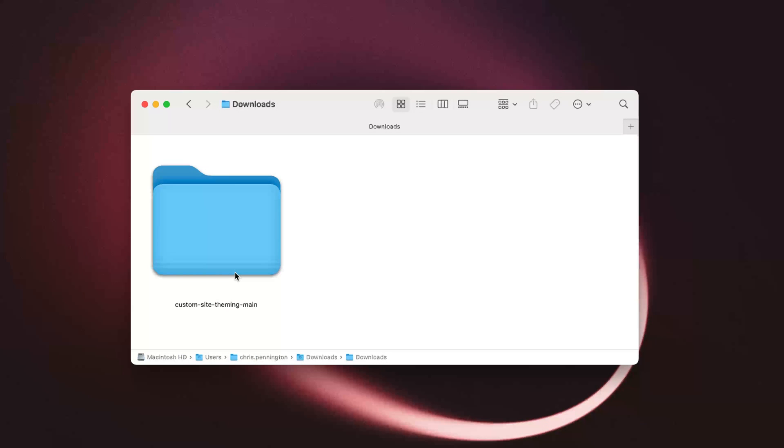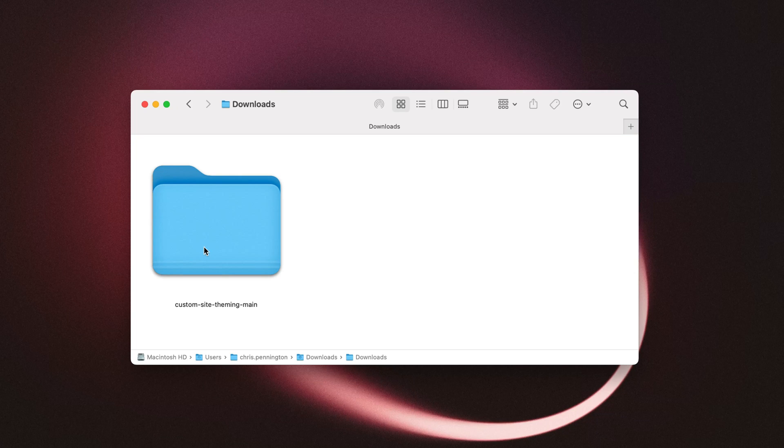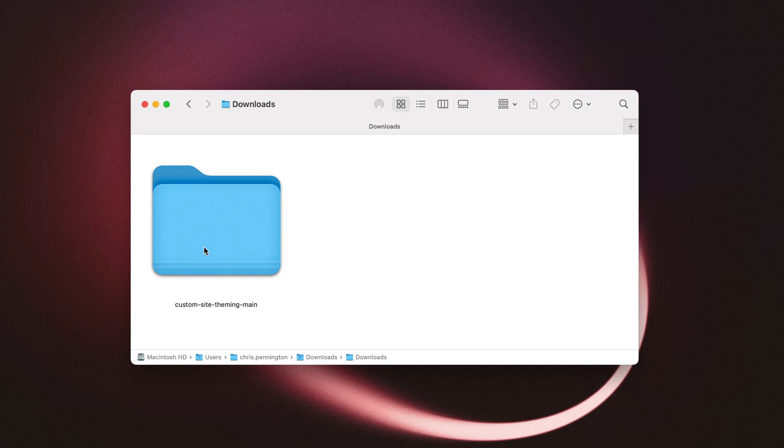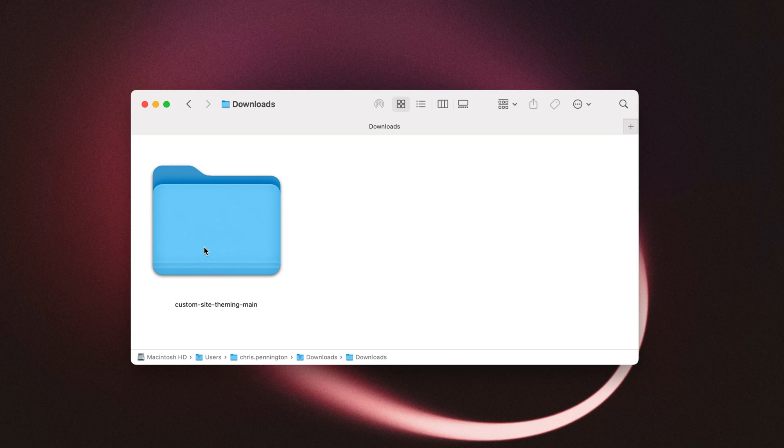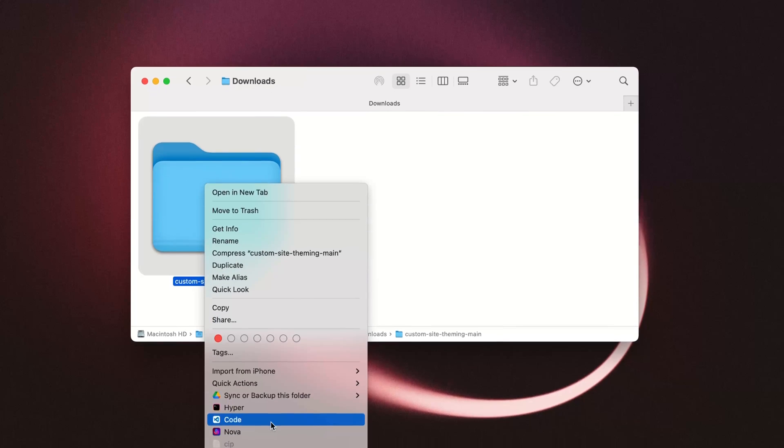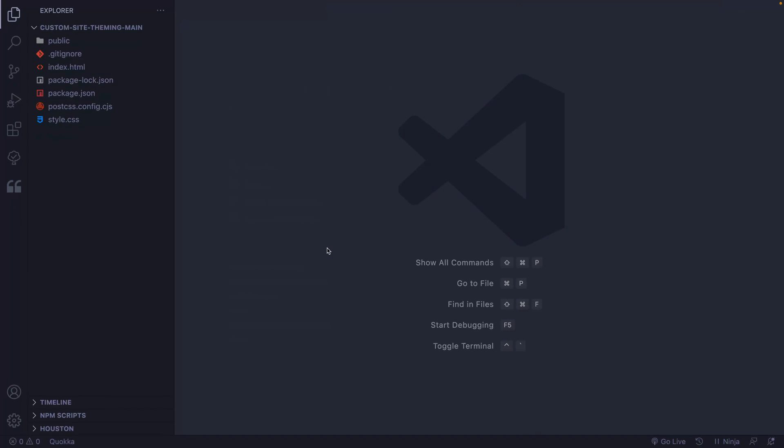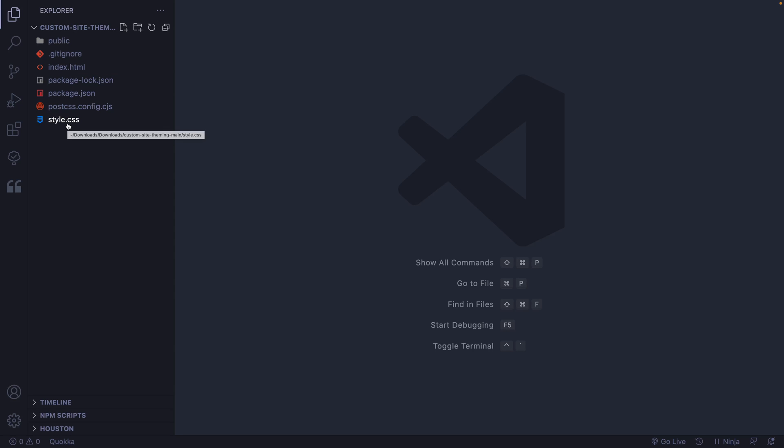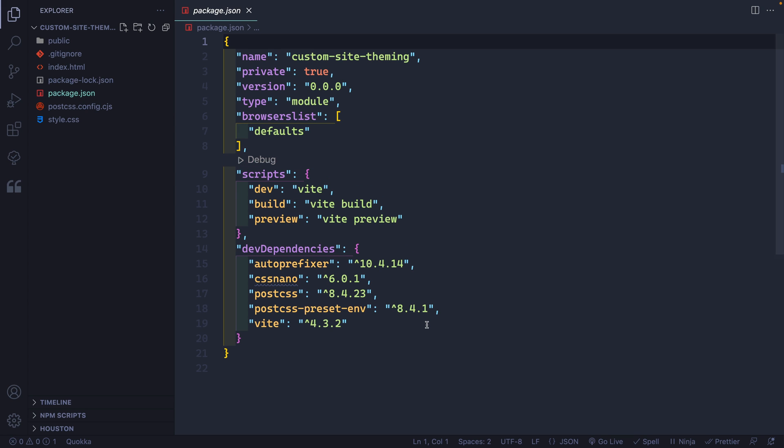All right, so I've got my folder open up here - here's the Custom Site Theming. Now you can right click and actually open this in VS Code or whatever code editor you want to use, or you can go the other way around where you open VS Code first and then open up this folder. I'm just going to right click and open this up. All right, and it just opened it up here in VS Code. You can see that I've got my index.html page, a style.css page, PostCSS, and a package.json.